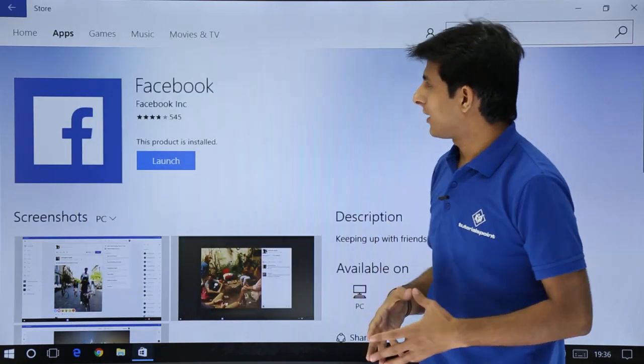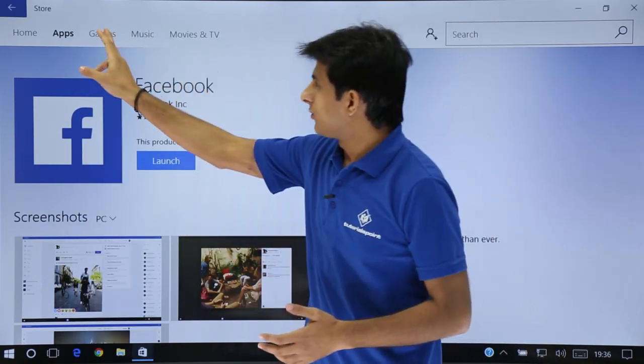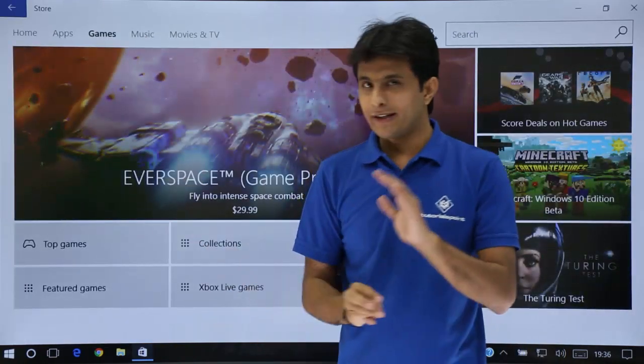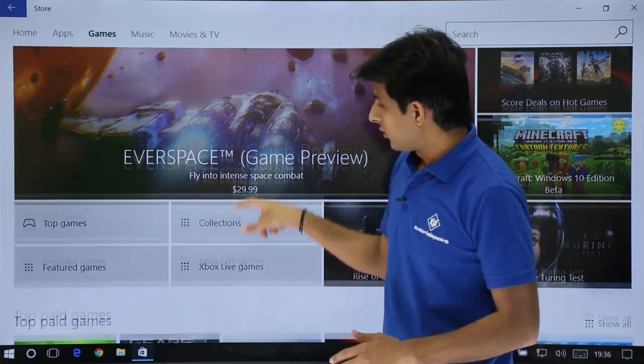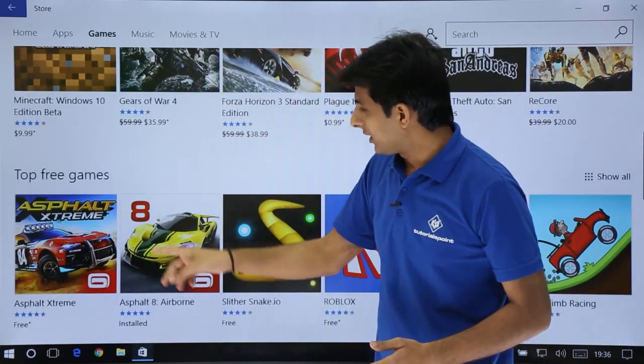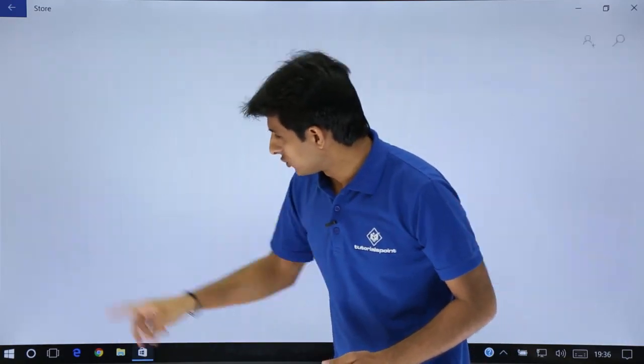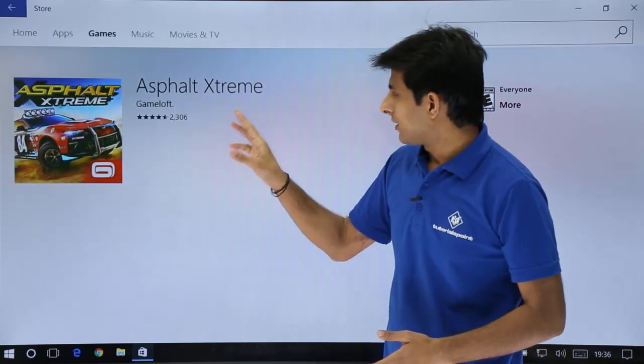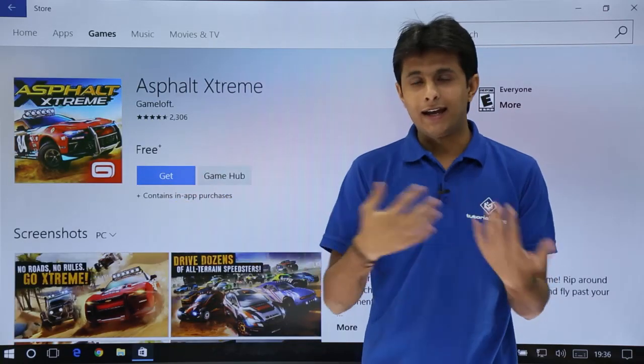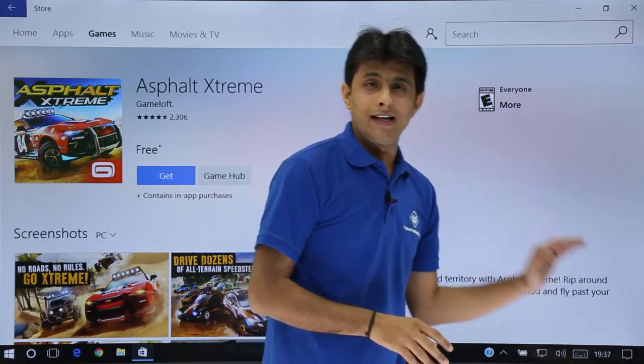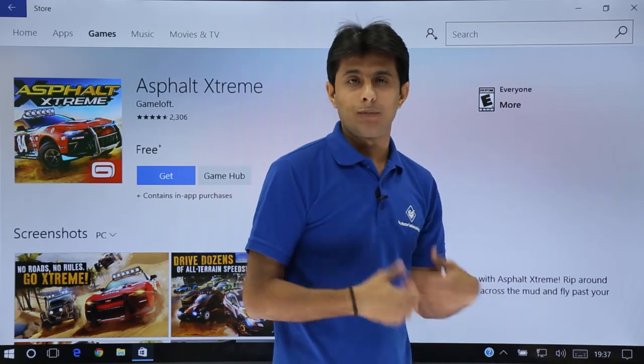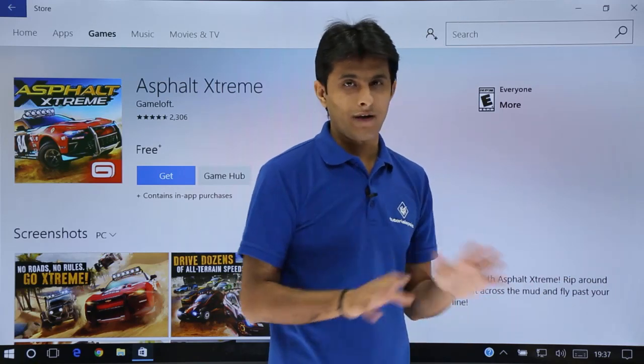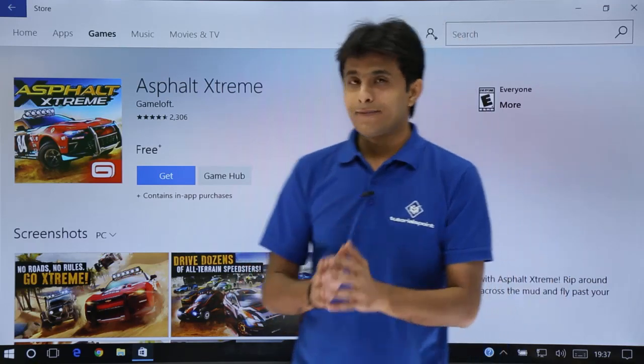I can just click on this close part. So same way, if you see, you can also download the games. Same method. No difference. You can just select the top free games. Let's say, if you click on this place, you have to just click on this get, and it will be downloaded. Automatically, it will be installed. You do not have to install by your own. You do not have to work any hard.